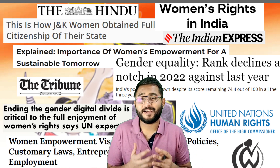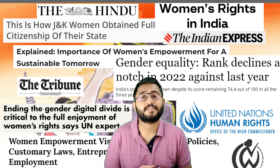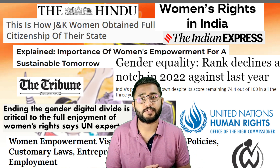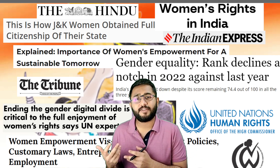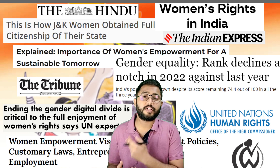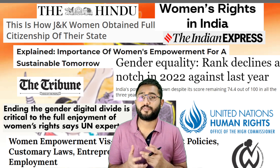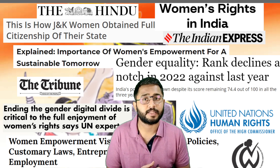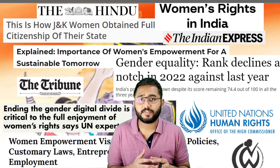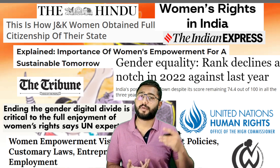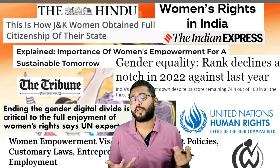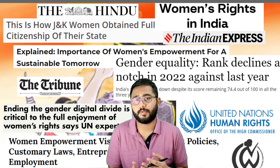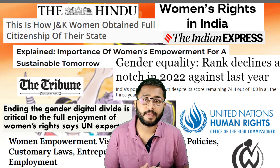Hello friends, I welcome you to our series on rights issues. In the first videos, we have already talked about the right to privacy and refugee rights. In this video, we will be talking about women's rights in India.